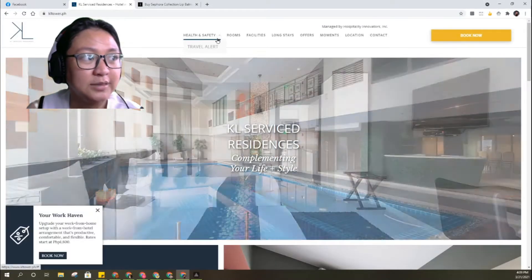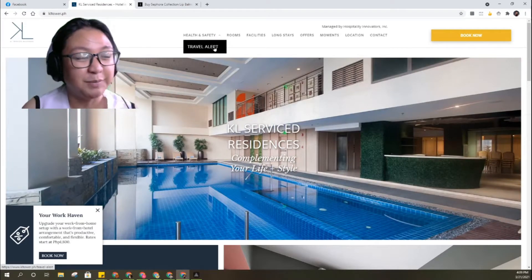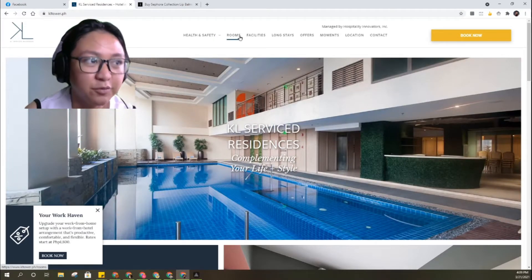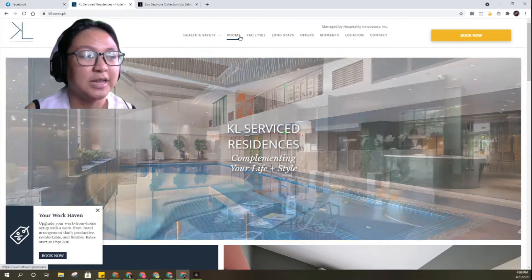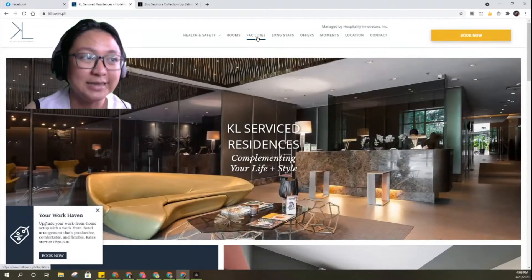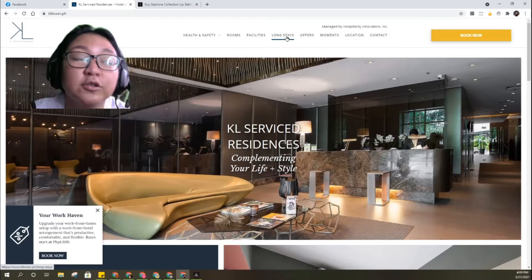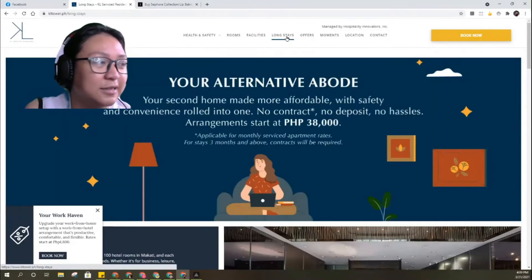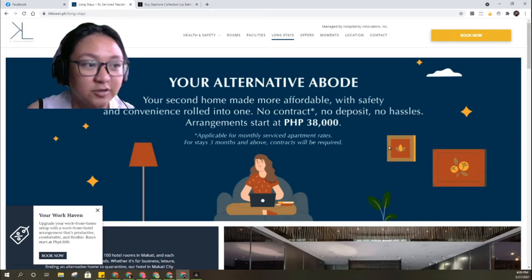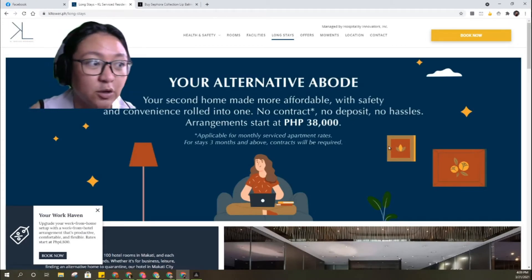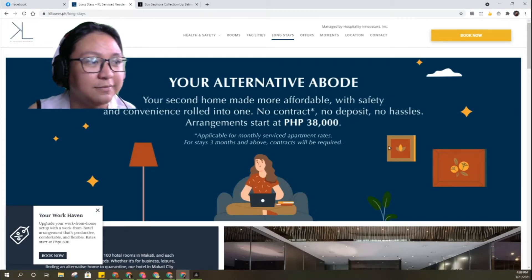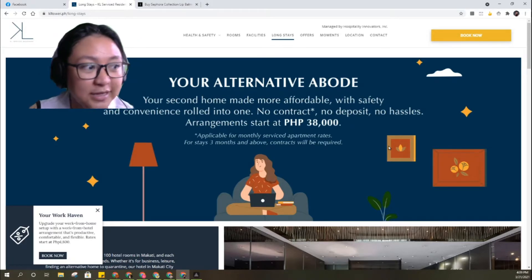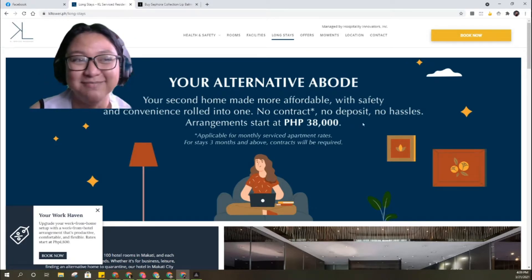So health and safety travel alerts, they have protocols, and in the rooms you can see the facilities and you can do long stay. Let's look at long stays, starts at 38,000 no contract no deposit no hassle, monthly.